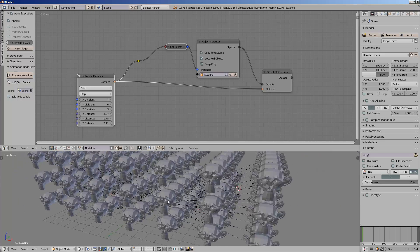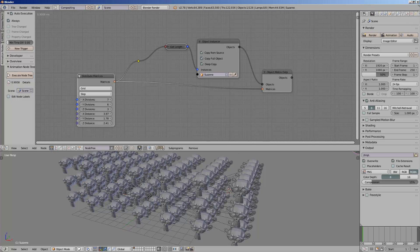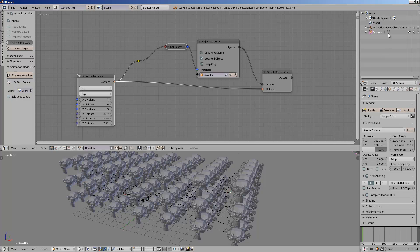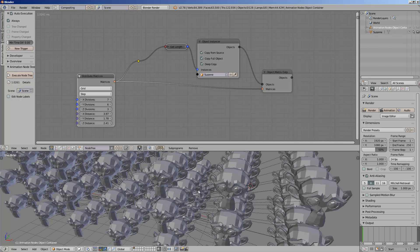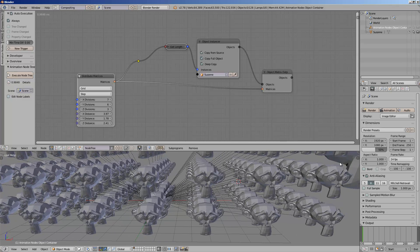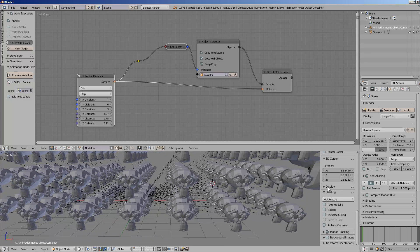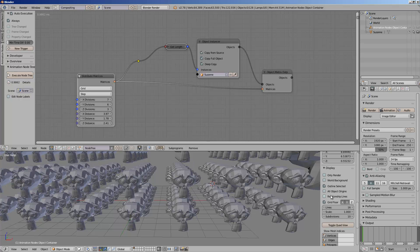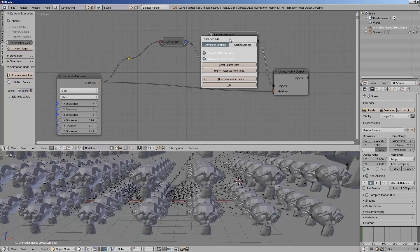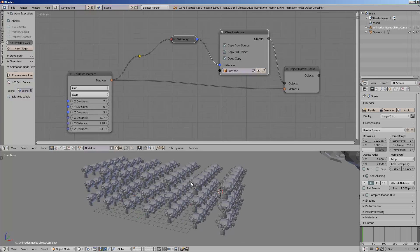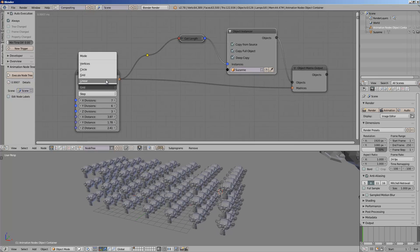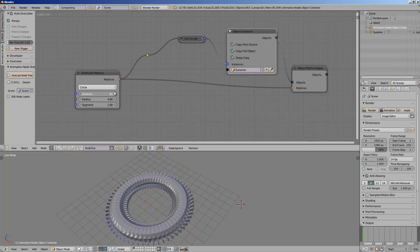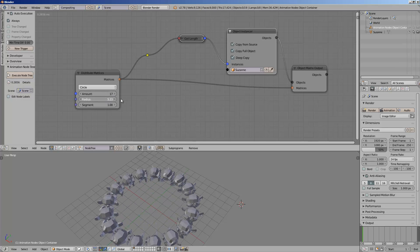If you see the dotted lines there, that's because of the parenting. By default, Animation Nodes puts everything under an empty, which can be really handy. But you don't want to see the lines all the time, so you can hide it from here — press U and hide relationship lines. So we can have a lot of monkey heads like this. That's cool. There's also circle, which distributes the objects like this.